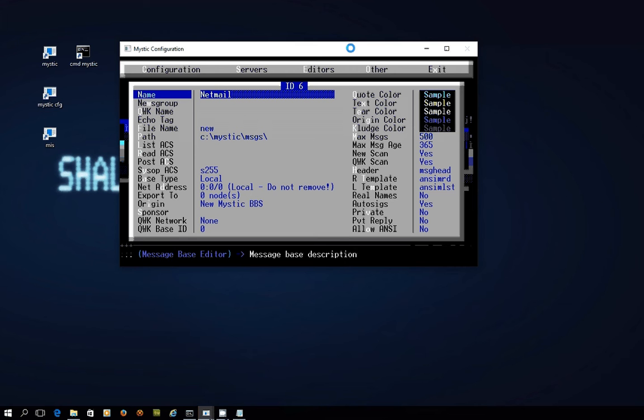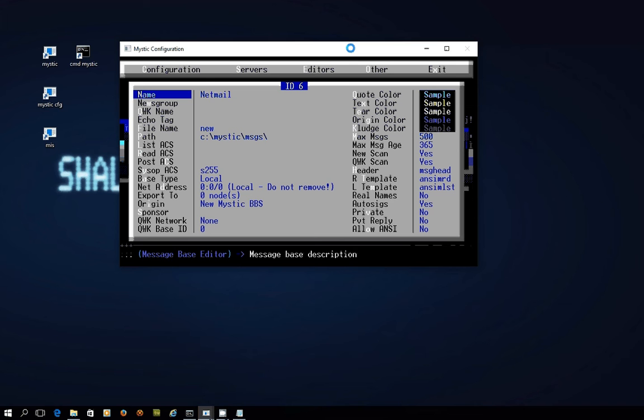Mystic is smart enough to know if you're connected to several message networks and you're addressing it to say somebody in FSxNet which uses zone 21, then it would send it through the echo node that is linked to that message network. Or for argument's sake, if you were sending something to zone 2 which is in FidoNet and you had an echo node set up for connecting to FidoNet, Mystic would know to send NetMail off through that echo node.